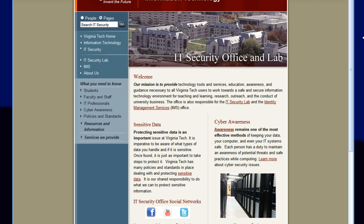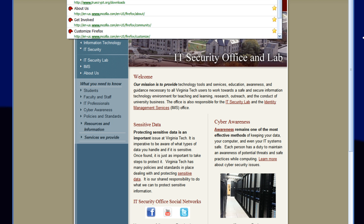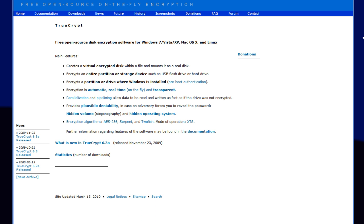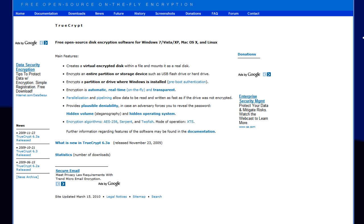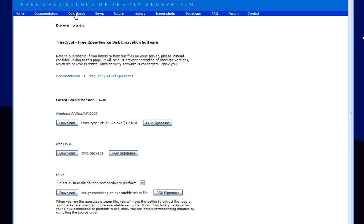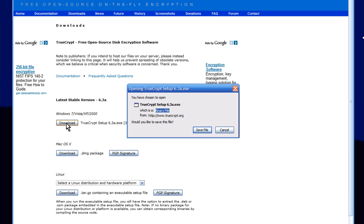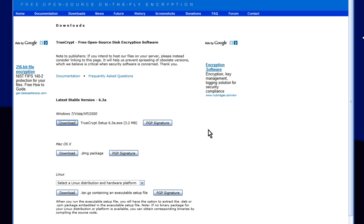So to begin, we'd like you to go to www.truecrypt.org. Once you're there, click on the blue bar up at the top, Downloads. Depending on what operating system you're using, click on the Download button. Since we're using Windows, we're going to click on the first download, and then click Save File.